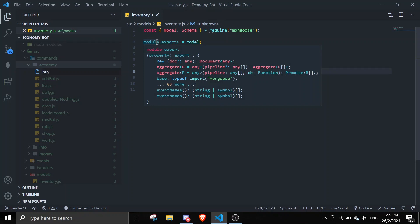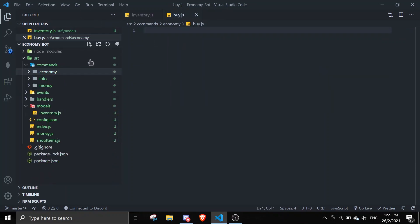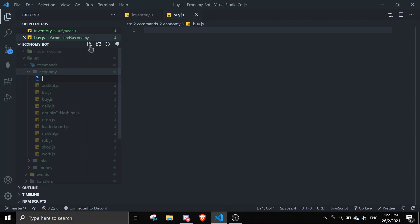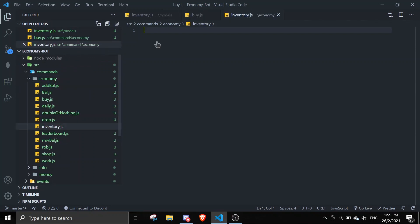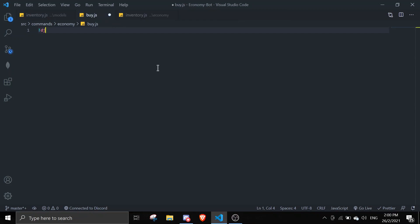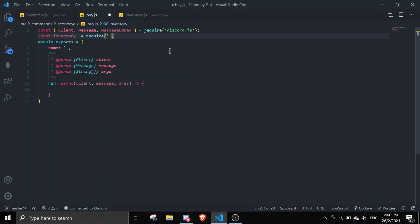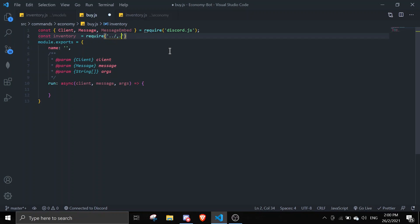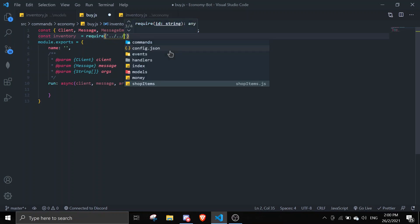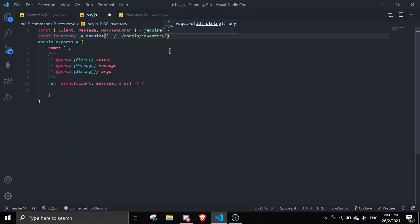Now let's create the command files. I'll name them buy.js and inventory.js. Close the schema file — we don't need that anymore. For the basic command setup, I've made a video on that already (VS Code snippets). First, require the schema we just created: const Inventory = require('../../models/inventory').